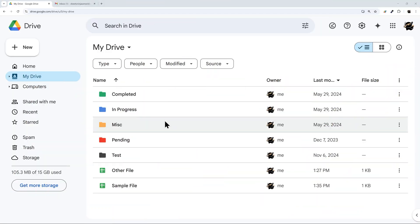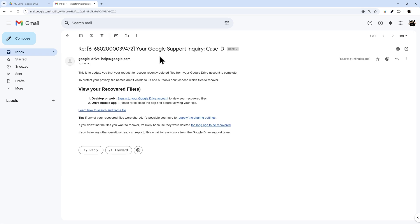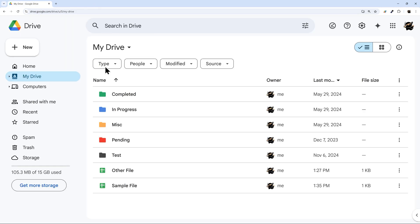All right. So this process is done. If I check my Gmail, I can see my case ID and it says my recovery is complete. And so at this point now I can just check my Google Drive.